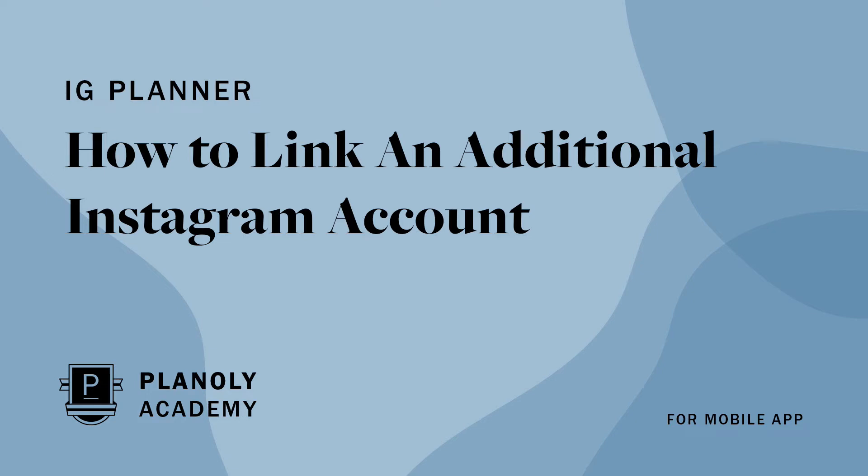In this video, we'll show you how to link an additional Instagram account to Planoly on Planoly's mobile app in IG Planner.